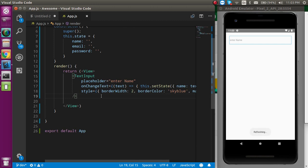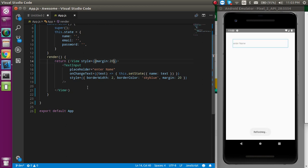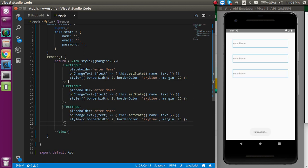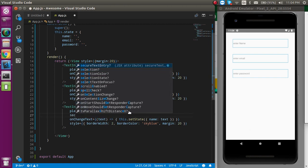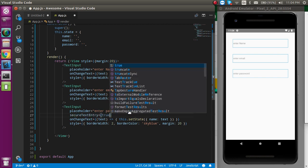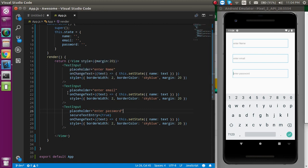Let's provide some style to the top View — margin of 20 is fine. Now let's copy and paste this field to save time. Now we have three fields. Let's change the placeholders to 'Enter Name', 'Enter Email', and 'Enter Password'. For the password field we have to add one more property — secureTextEntry set to true — so it shows dots instead of the text.